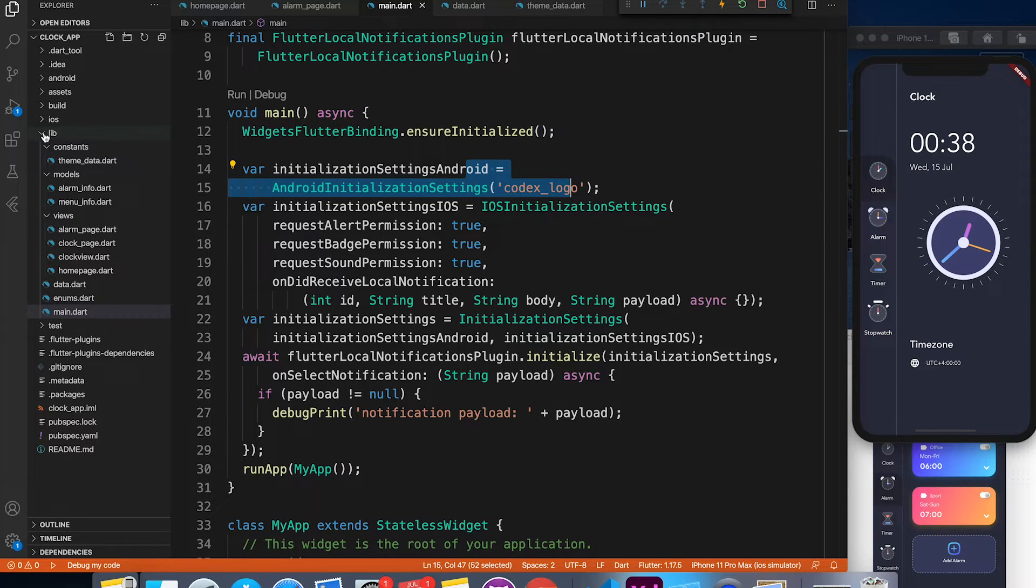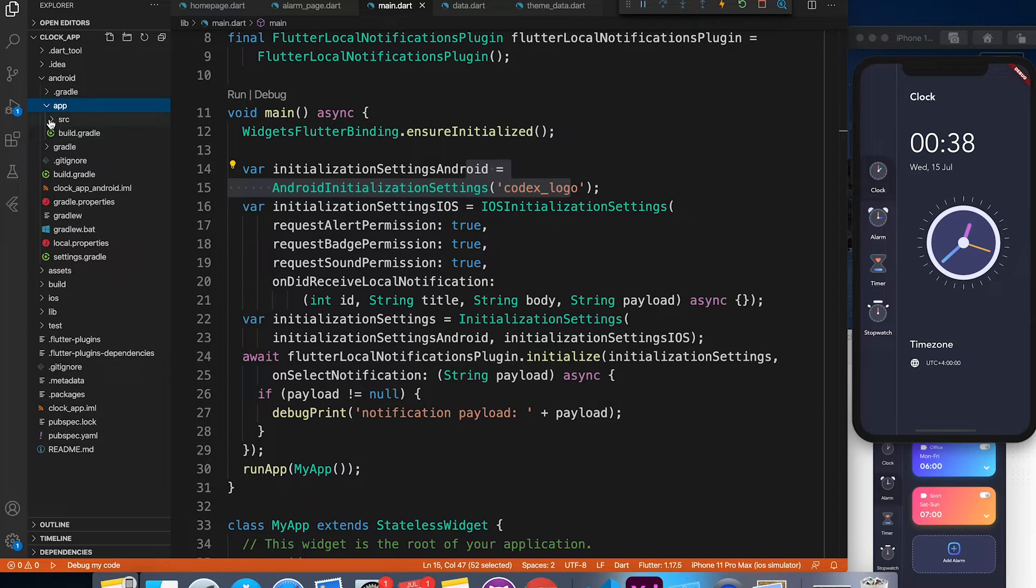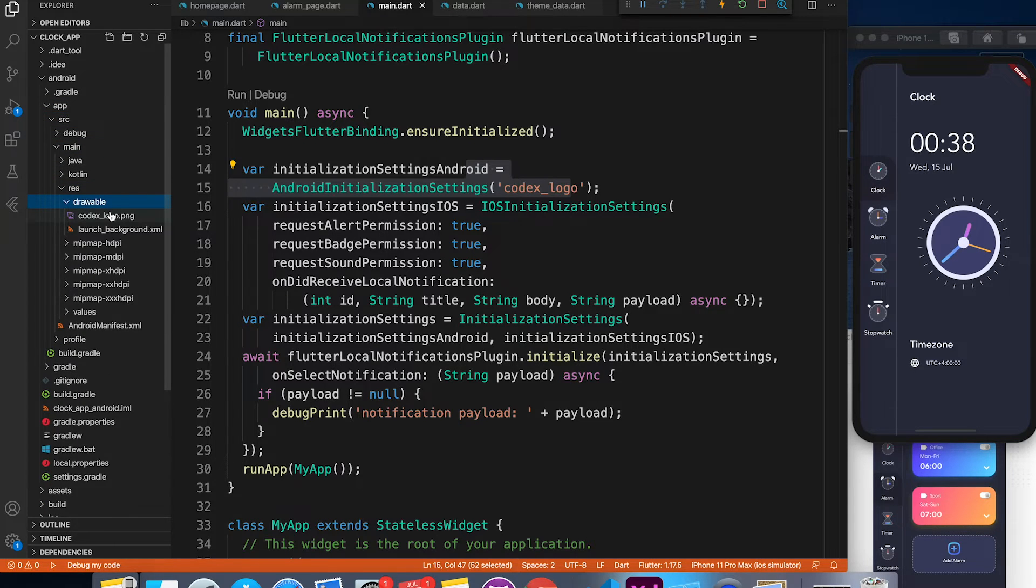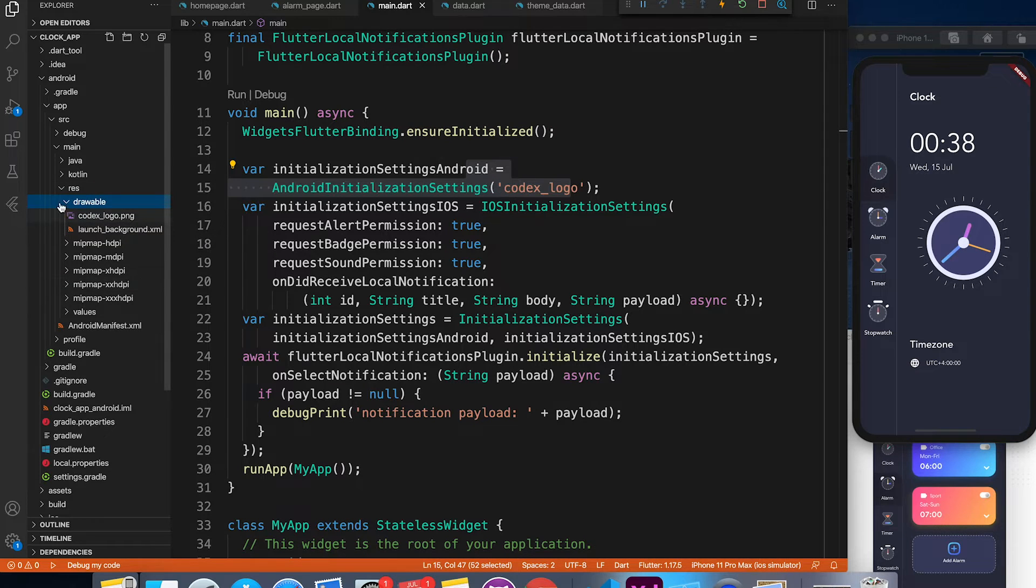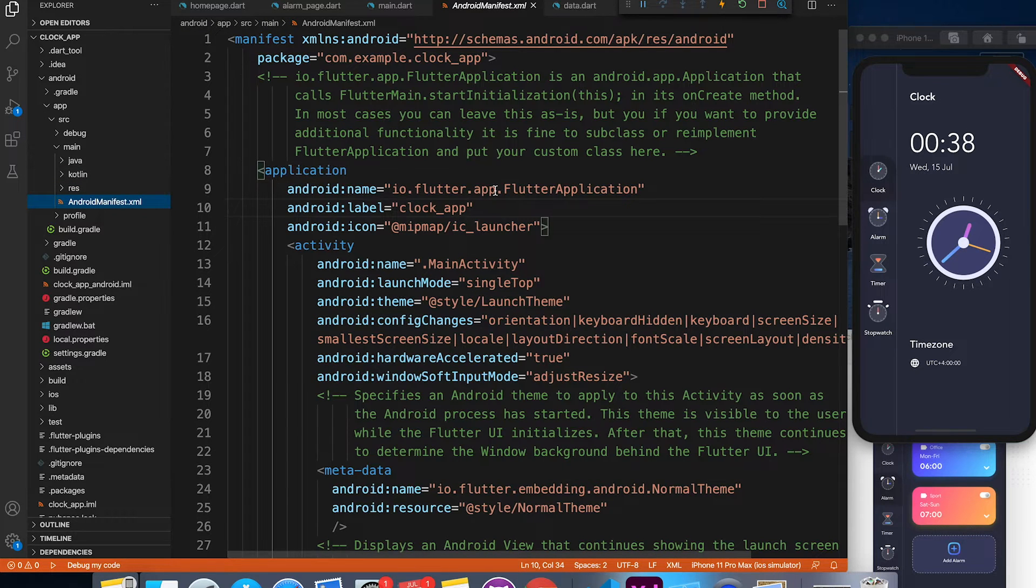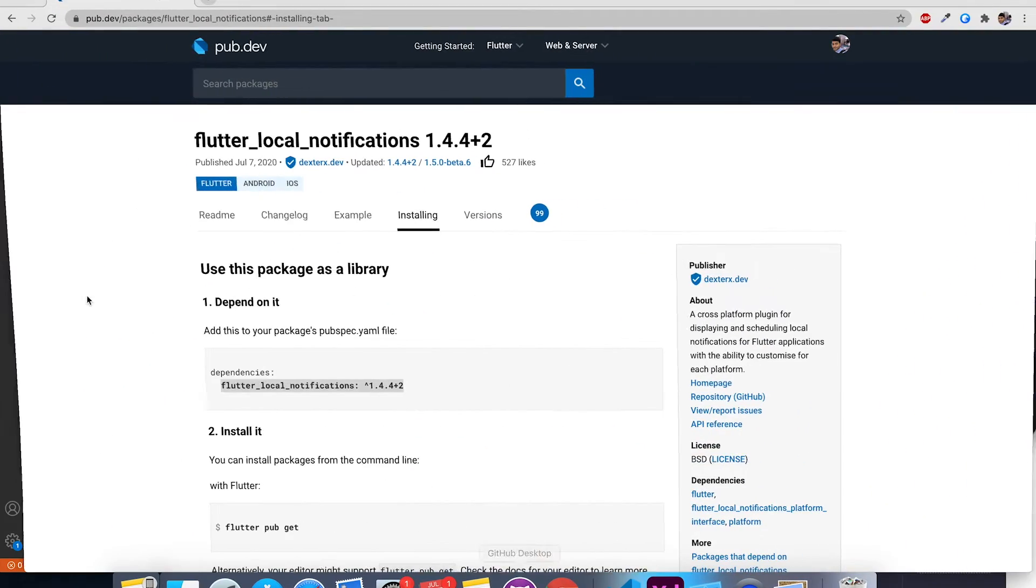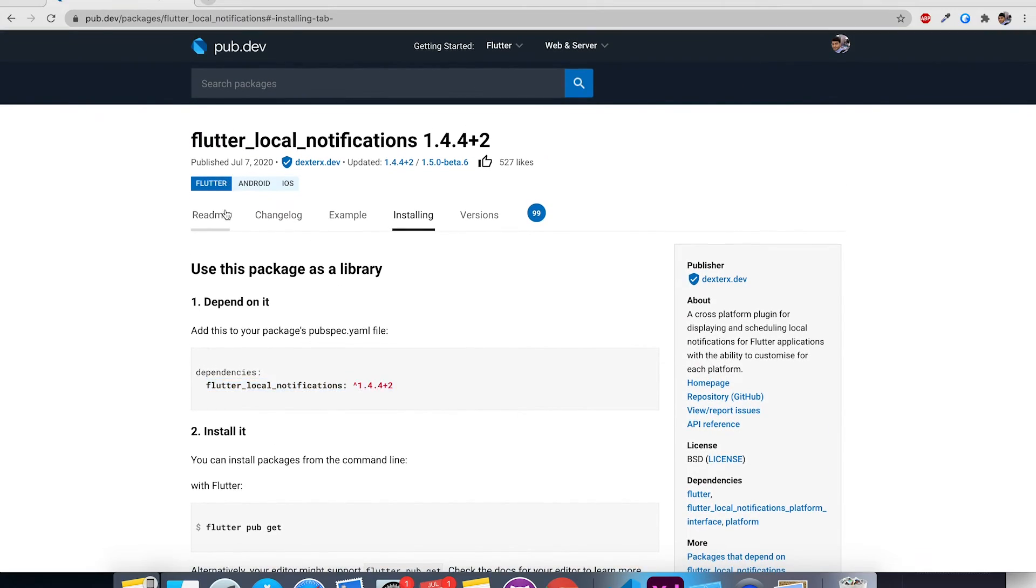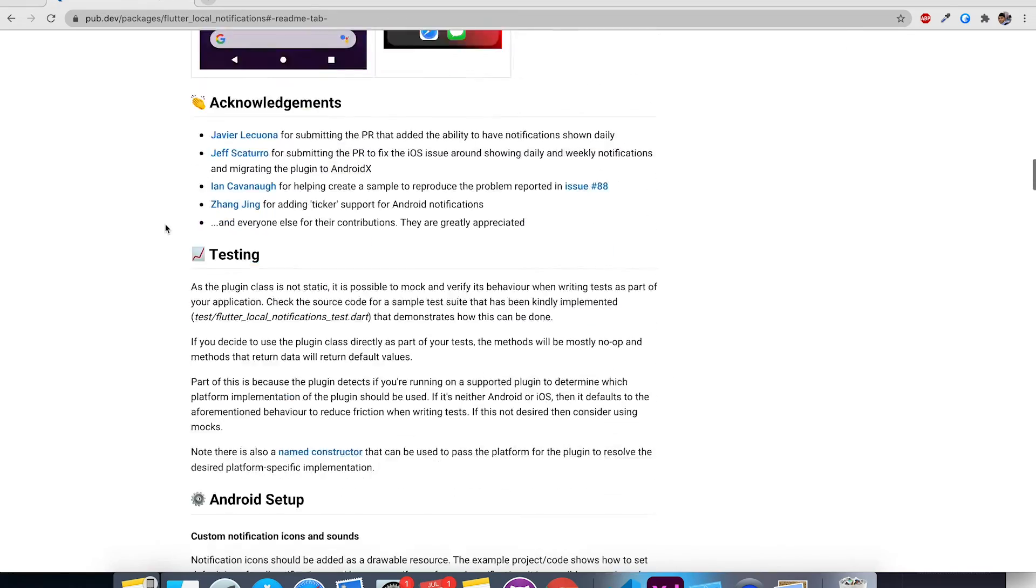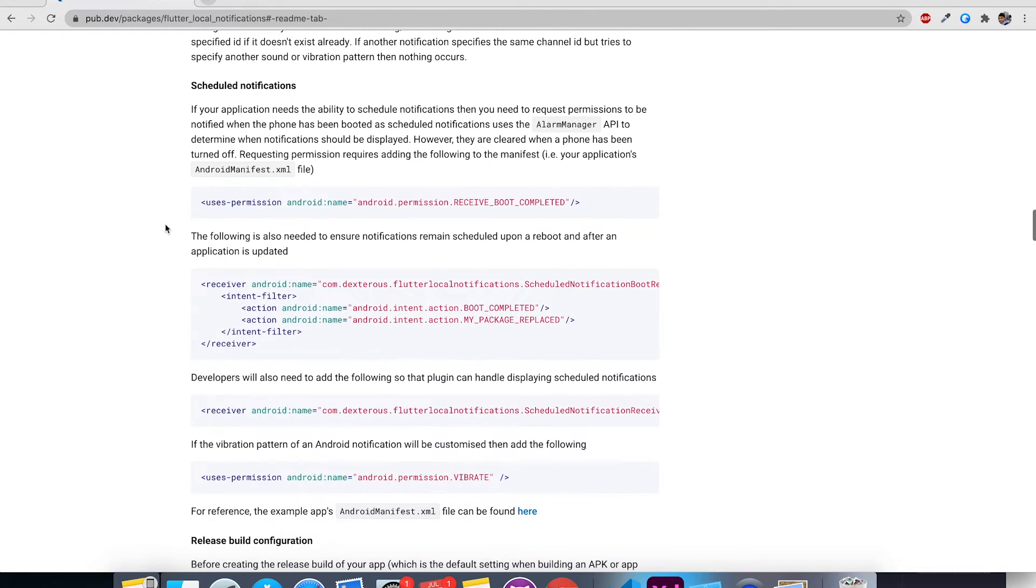Let me show you the codex logo file. It's right there inside the Android project, inside source main resource drawable folder. So here you can find the png image. Let's go ahead and set up Android project first. We need to go to Android manifest file, and here comes the important part. We have to set some permissions, so you can follow the readme file.